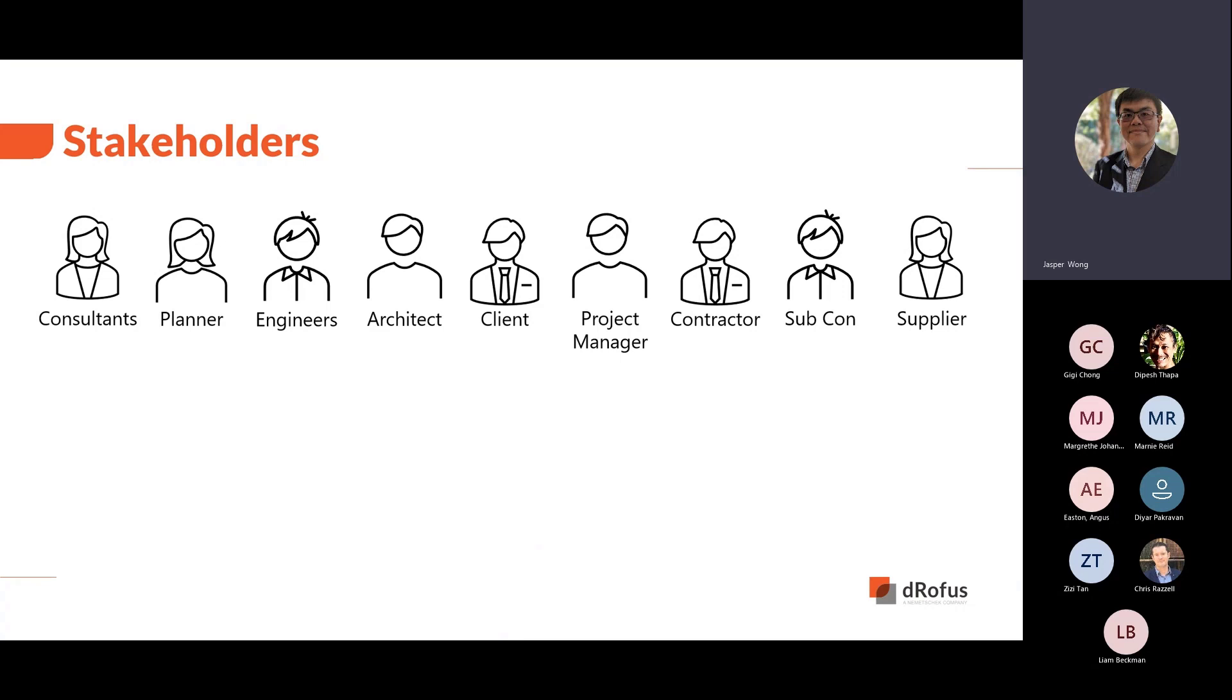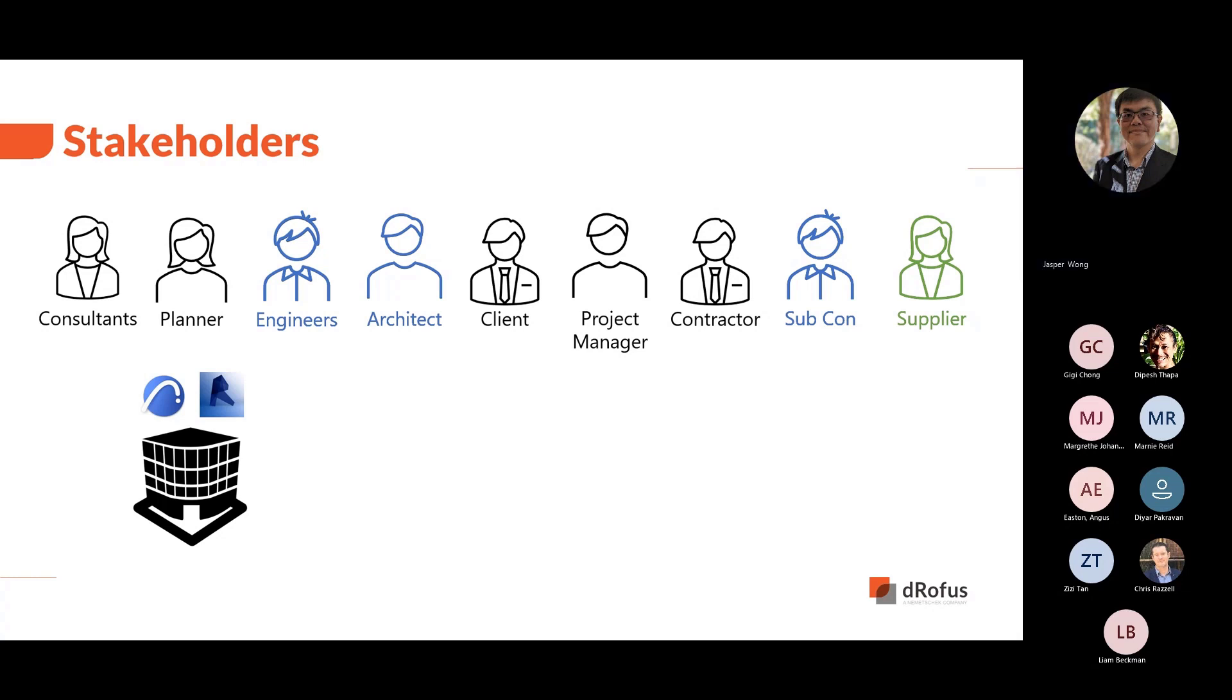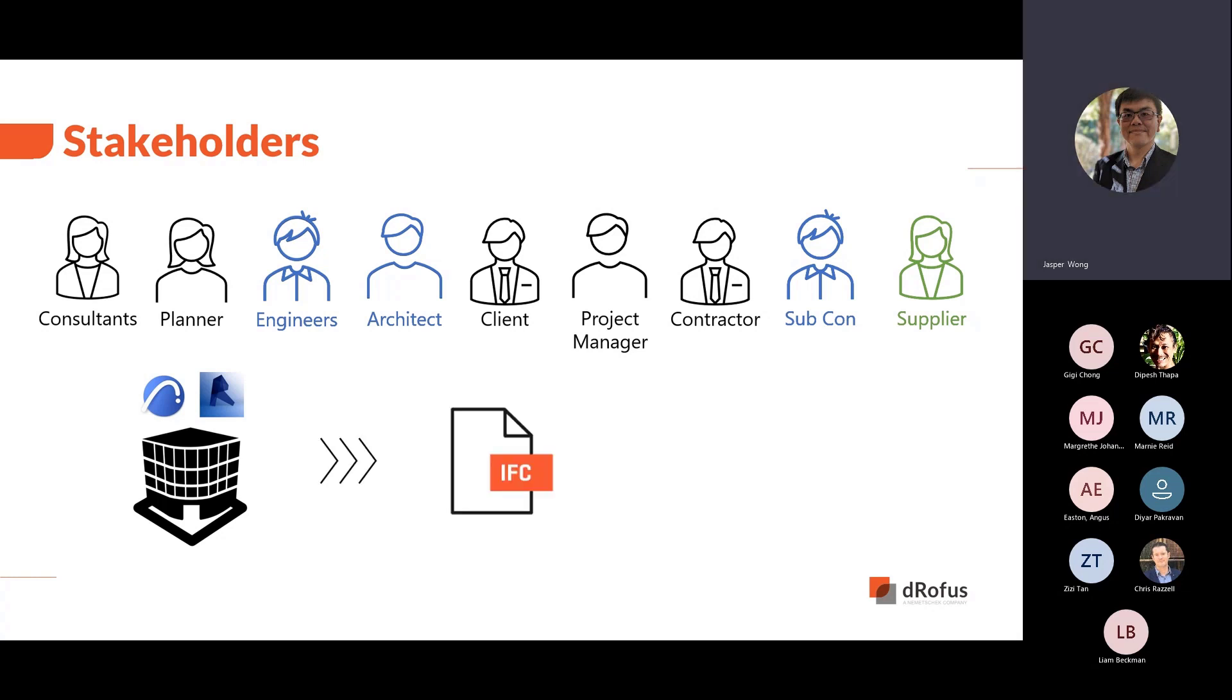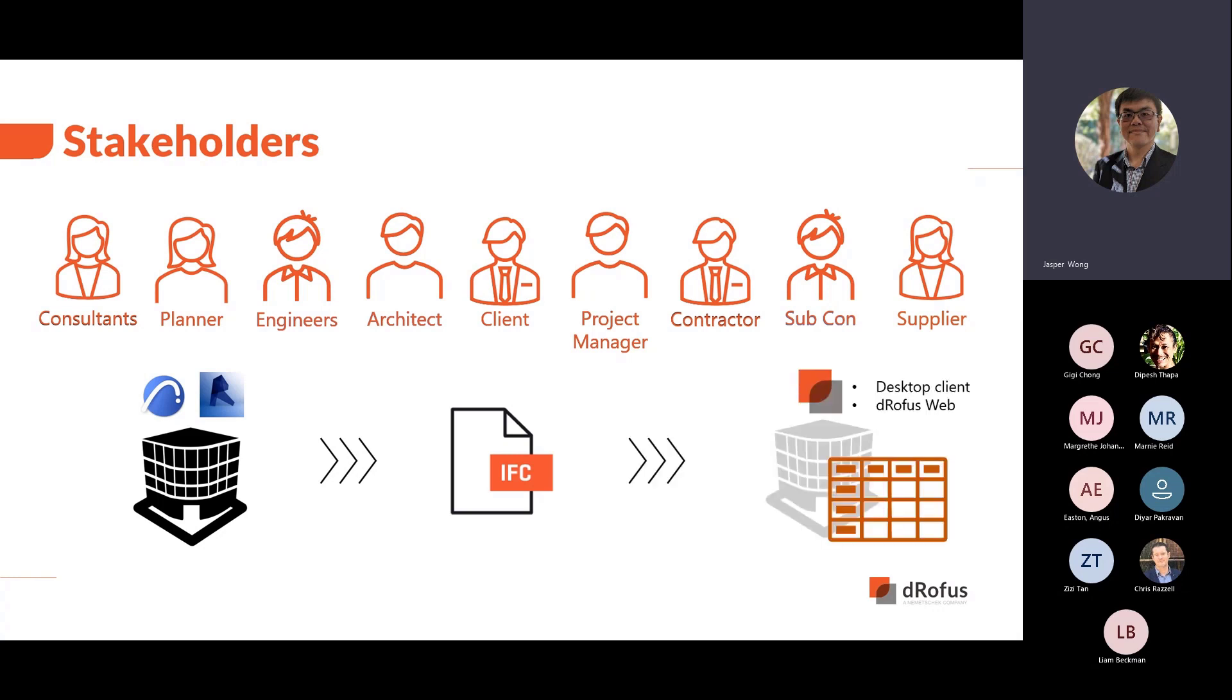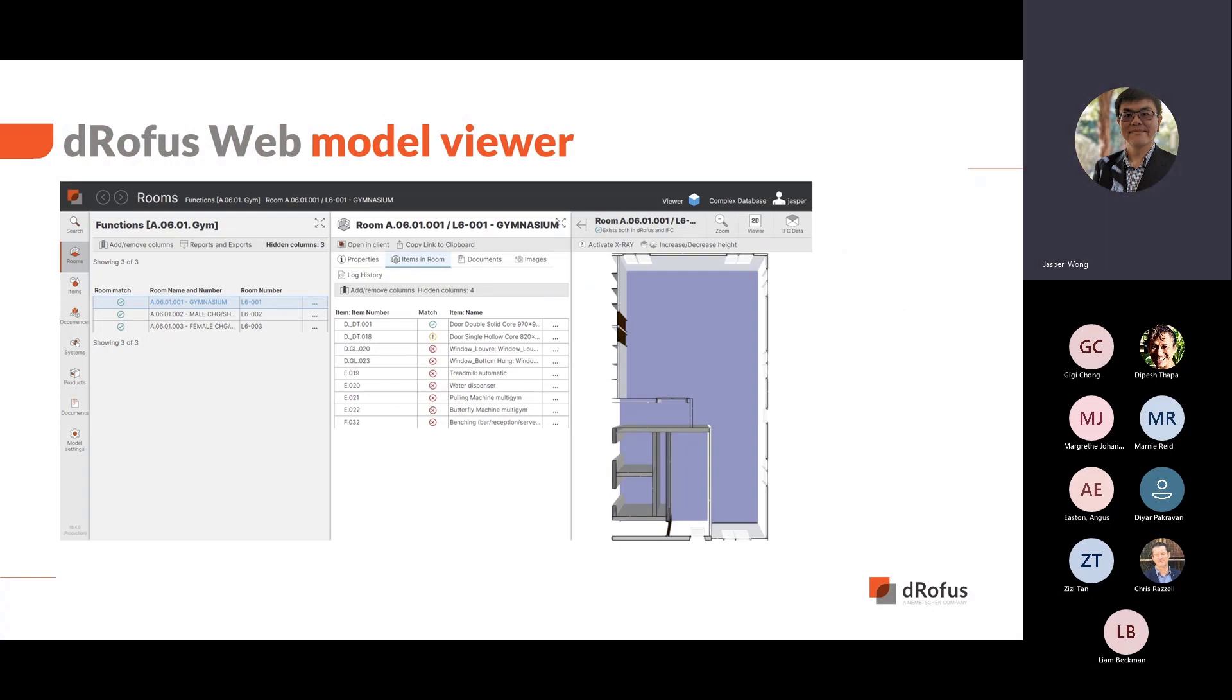Typically, at different stages of the project, architects, engineers, and subcontractors are model authors, and they synchronize data between their model and DROFUS database. The suppliers may provide manufacturer's content to supplement the models. IFC models can be exported from Revit or ARCHICAD regularly to share with all stakeholders, including the model authors.